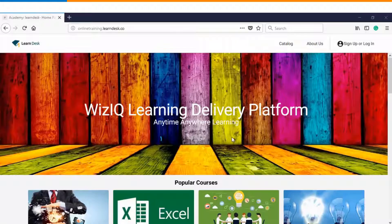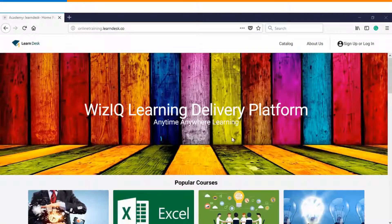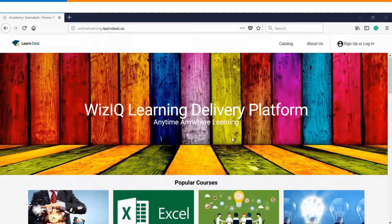Hello and welcome to this video tutorial. In this video we will see how you can create a scheduled course as an instructor in WizIQ.